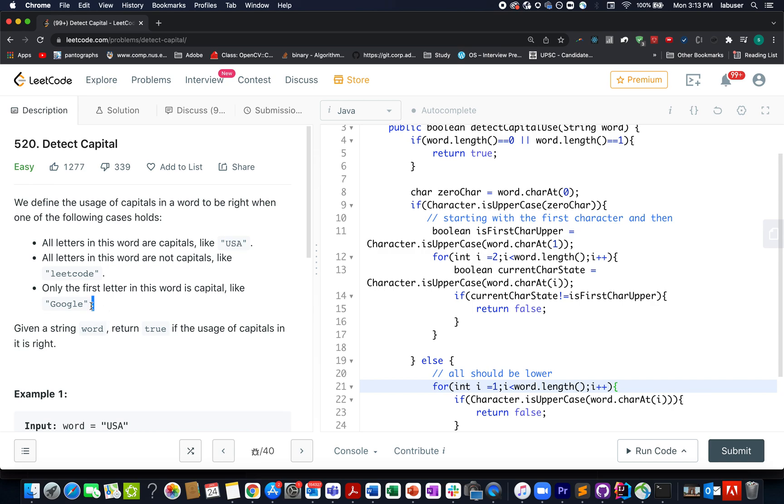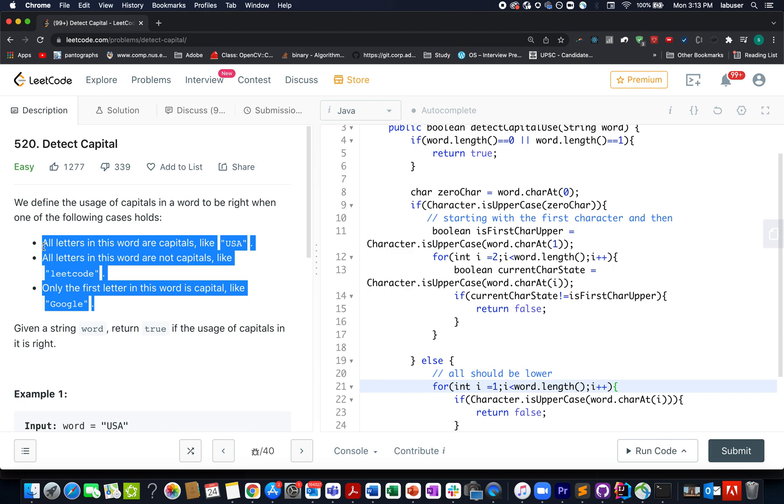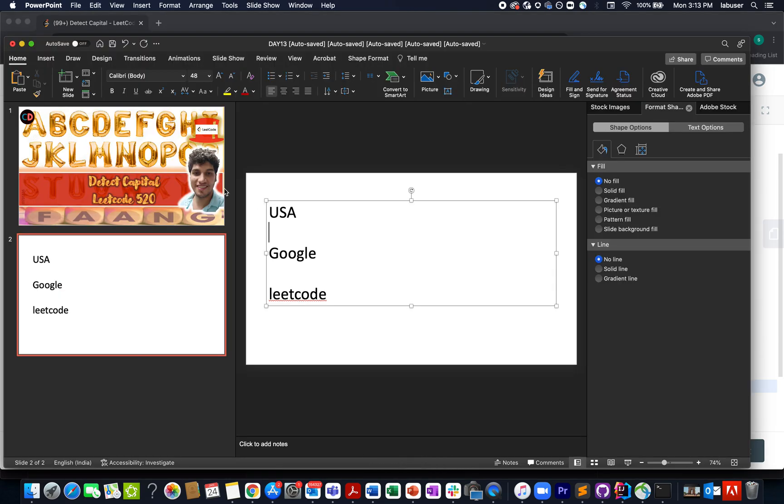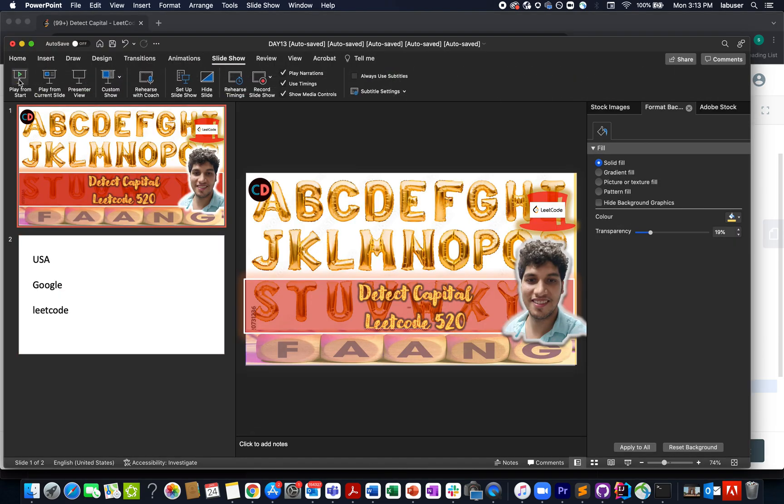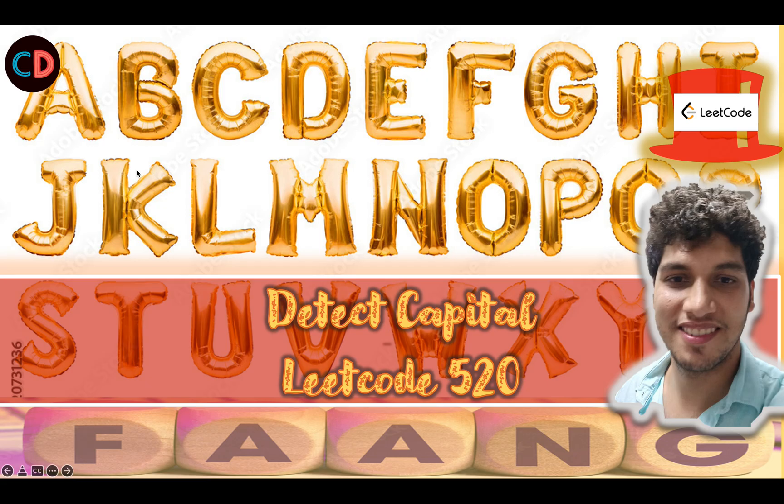So I'll be talking about these rules as well as various examples by the presentation that I have created. Let's quickly move on to the PPT. It's an easy question and I hope all of you are able to do it by yourself. Detect Capitals LeetCode 520.